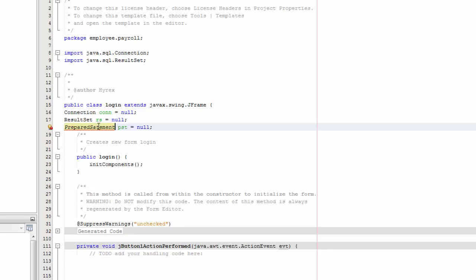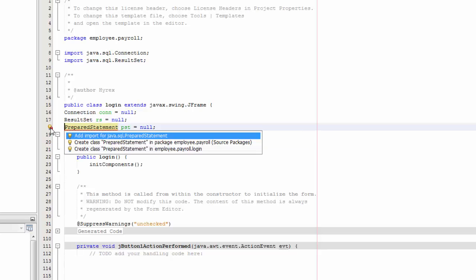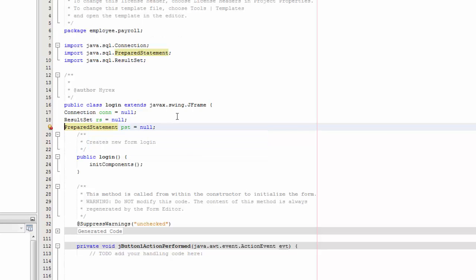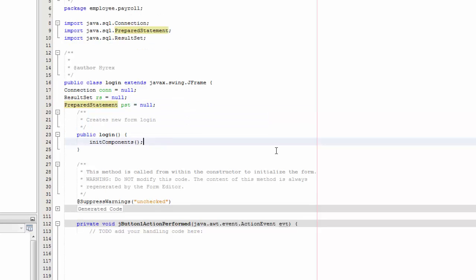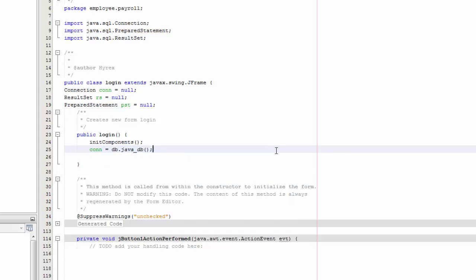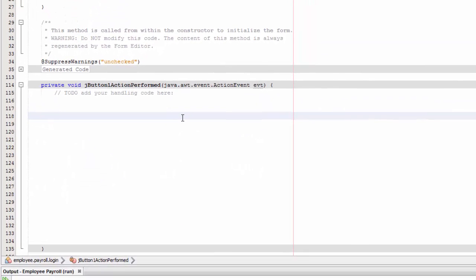There's an error — fix it by importing 'java.sql' Statement. Then go under initComponents and write: 'conn = DB.java_db()' — that's our database connection class. Now we're going to write our SQL string.